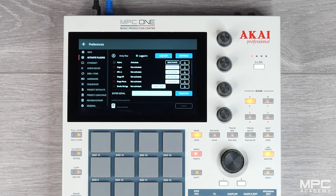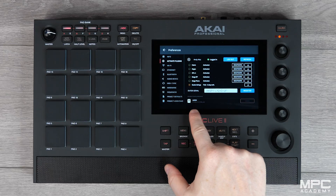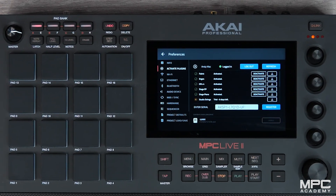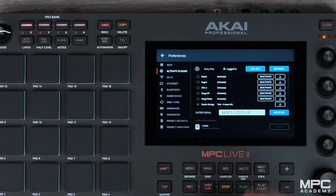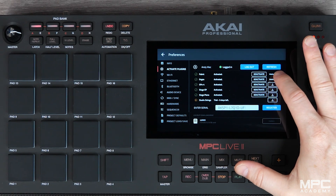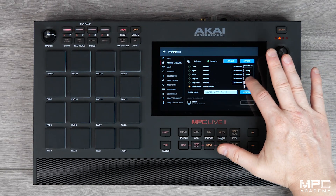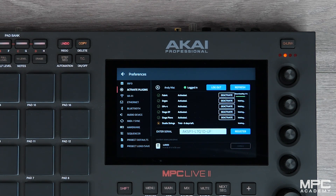Now once activated, we need to download the content for each instrument that you've purchased. To do this we need to set a destination drive for where we want the content to be installed. Select your drive, which could be USB, SD drive, or an SSD, and then simply press the download tab. Your content is now being wirelessly downloaded directly to your MPC.